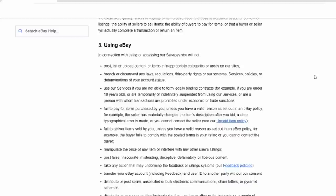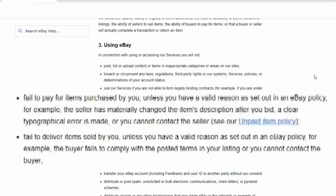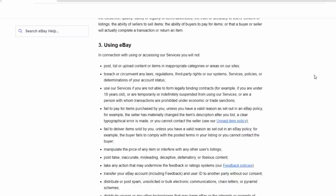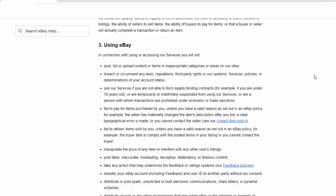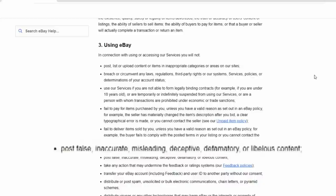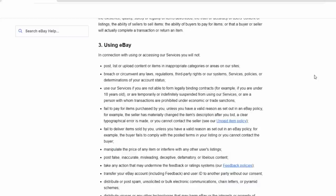Obviously, fail to pay or fail to deliver an item once someone has paid would also be issues. Another key one in this section would be manipulating the price of an item or interfering with any other user's listings. Other key issues, post false, inaccurate, misleading, deceptive, defamatory, or libelous content. So that basically goes into what you can list in there. You can't leave derogatory remarks and feedback either.